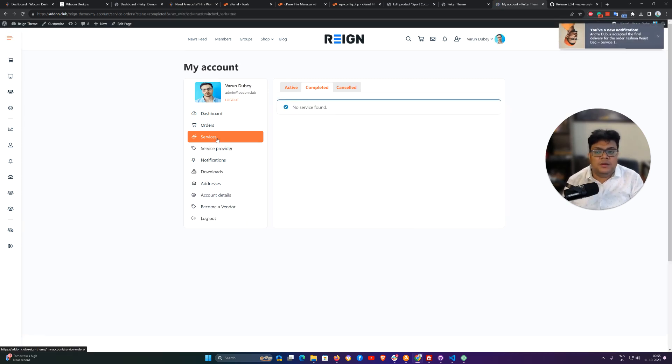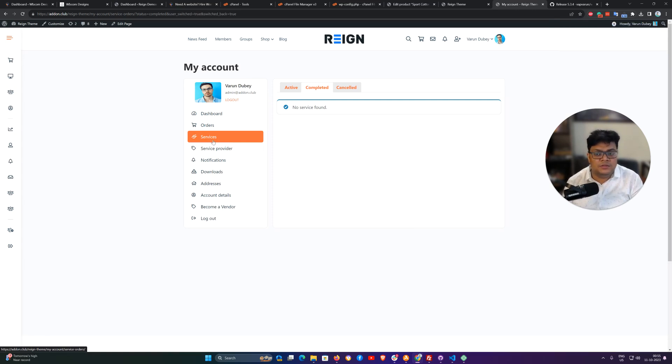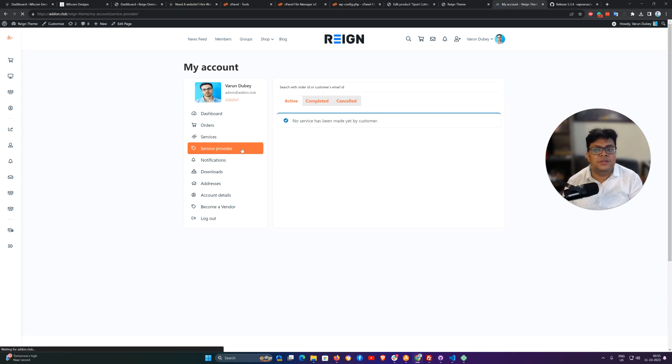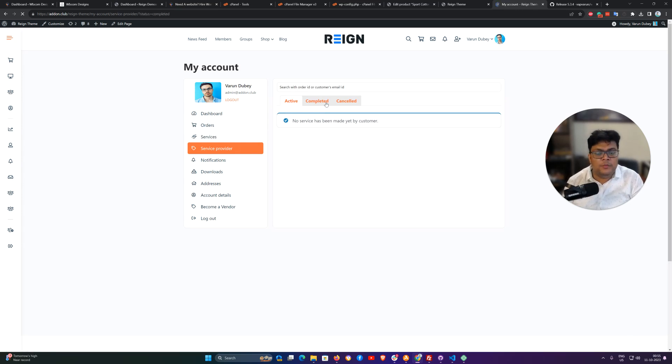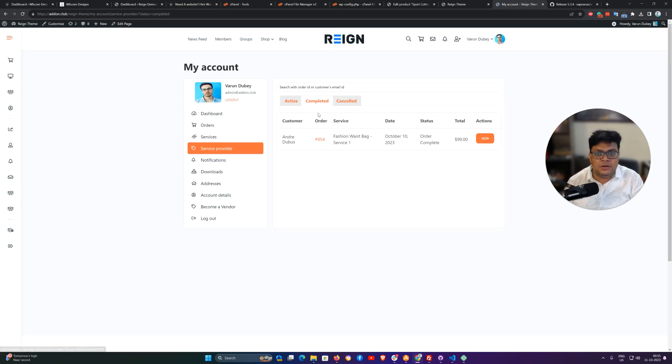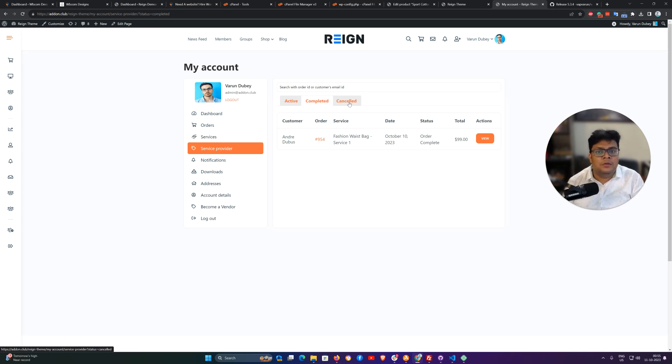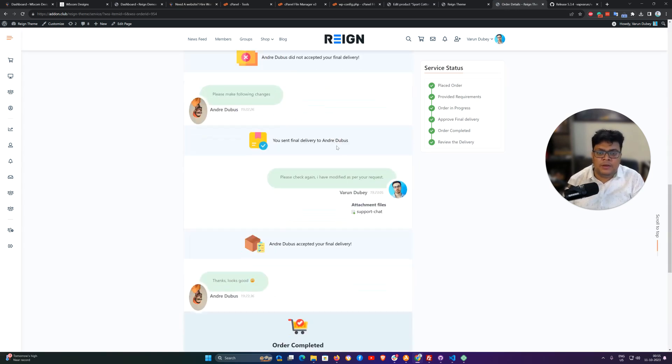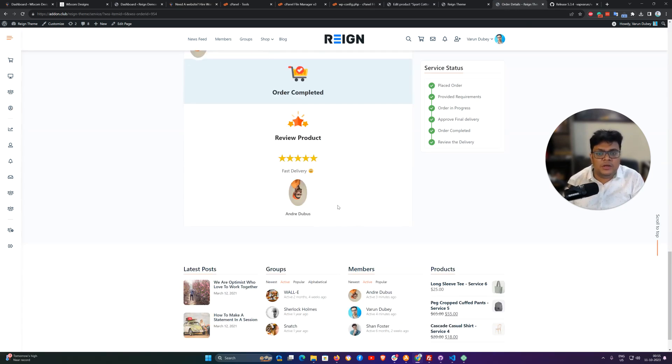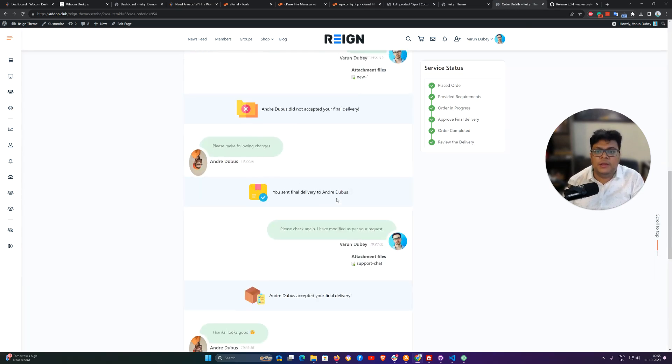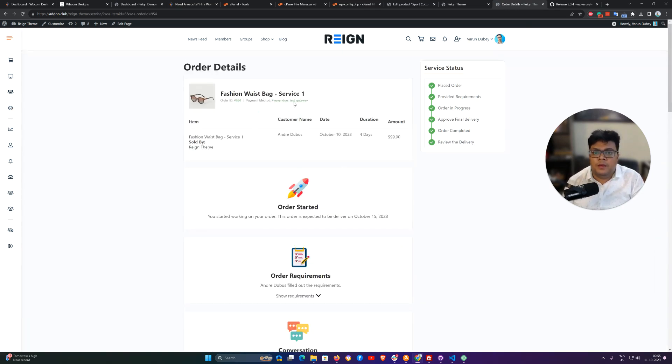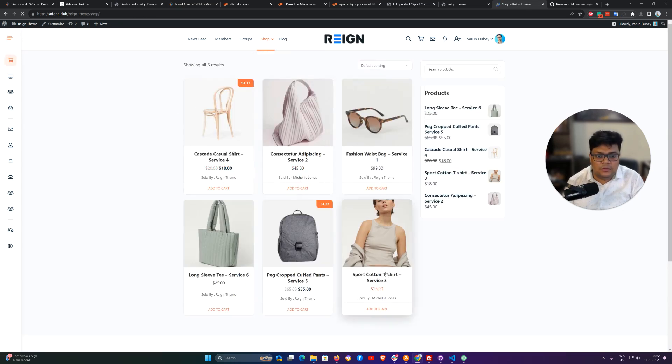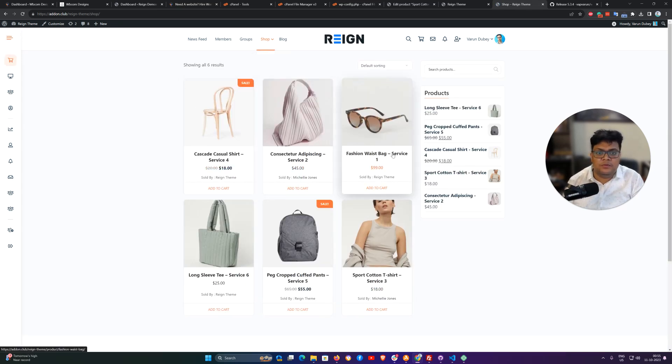I'm switching back as a customer. So you can see that as a customer when I navigate my services, this one is for when I'm placing my order. This one is for service provider, so they can check how many orders they have got and which are active or which one is completed or which are cancelled. I can check my completed order as a service provider and view all the conversation anytime.